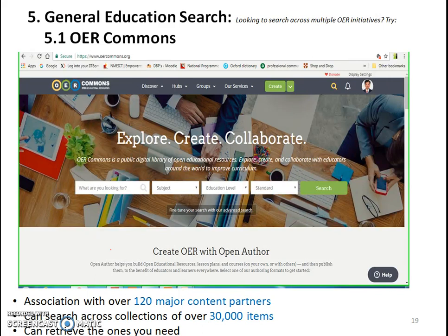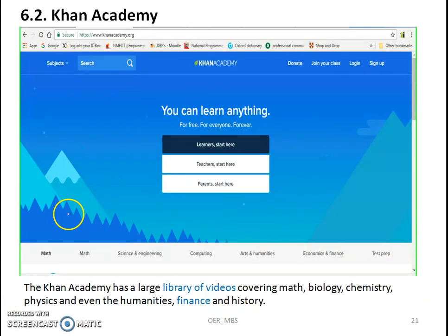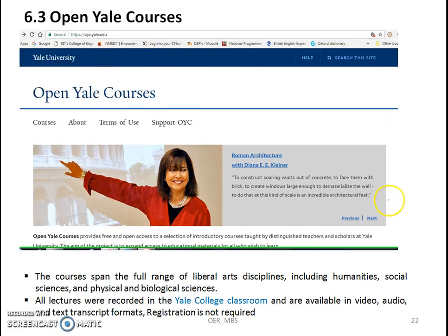For general educational search, OER Commons is a great source where you can get so many courses and videos. For recorded lectures and video tutorials, MIT OpenCourseWare is a great source where you will get all the resources topic-wise and domain-wise. Khan Academy is well known, where you will get all the resources relevant to your course.